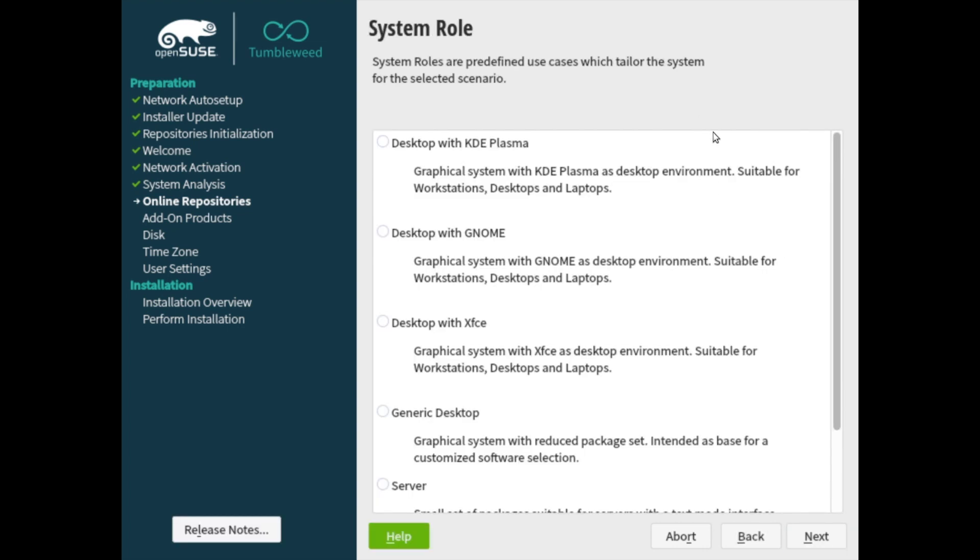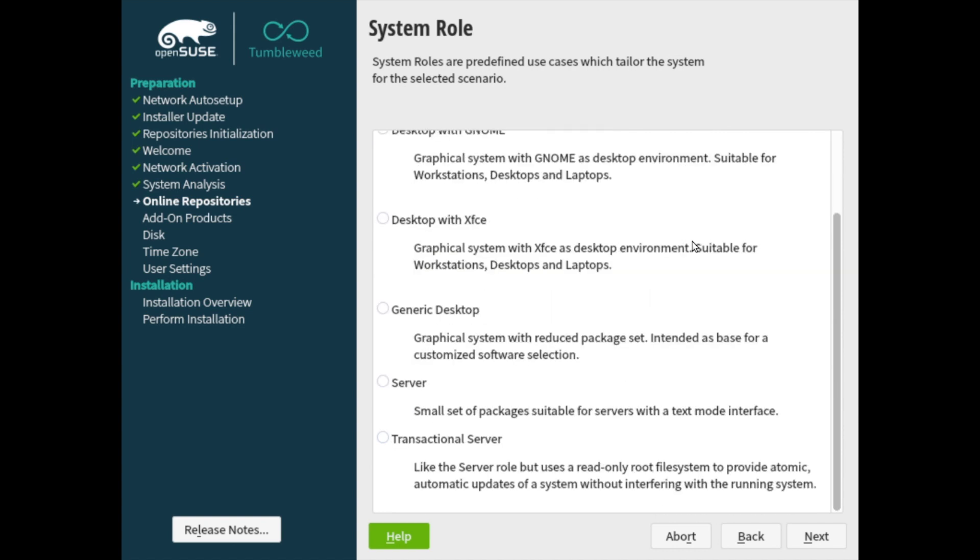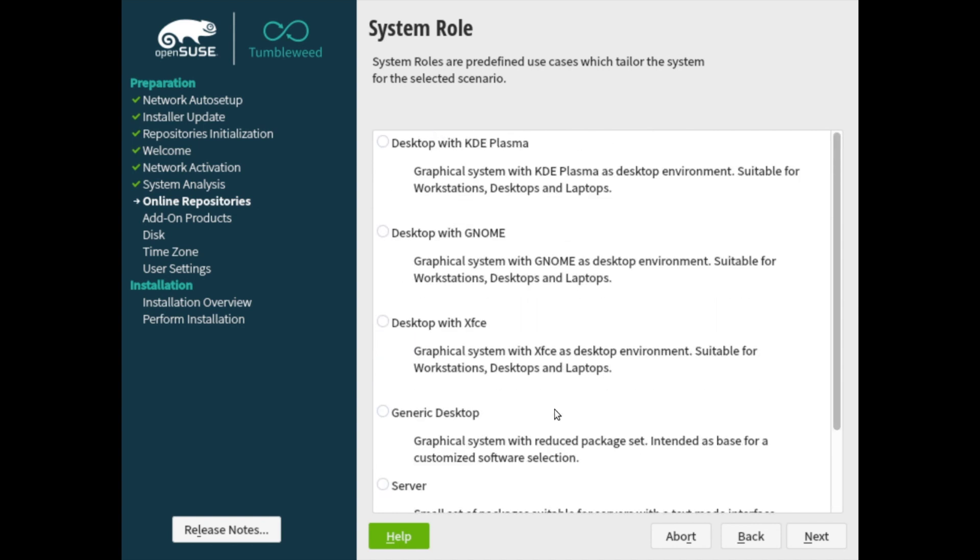And here you get to select what type of desktop version you want, or if you just want the generic desktop, you also have the option for server installs if you'd like to do that here. So the server installs come with a text mode interface. So this is really just a terminal that you can use. So if you're not looking for this, I suggest using a desktop version.